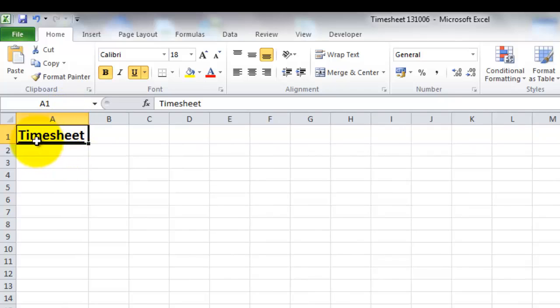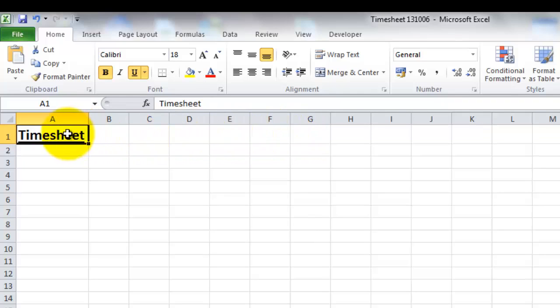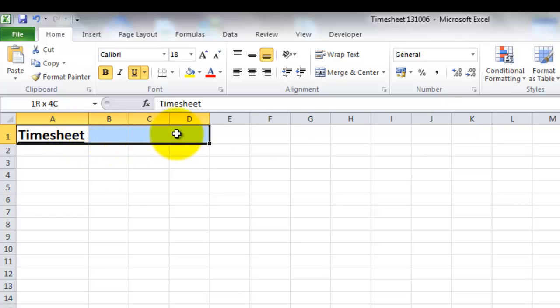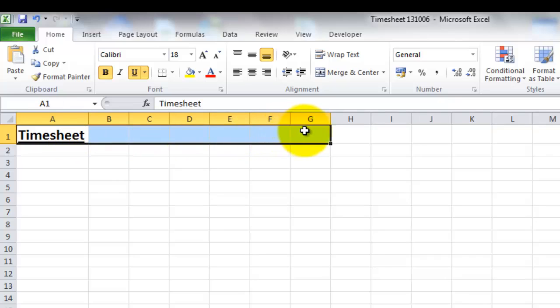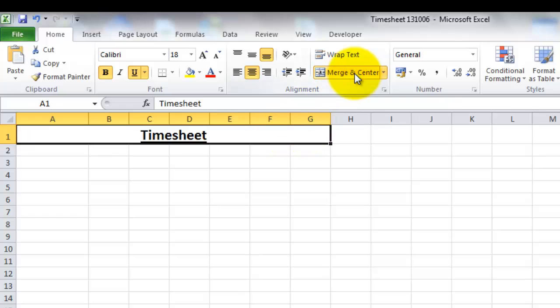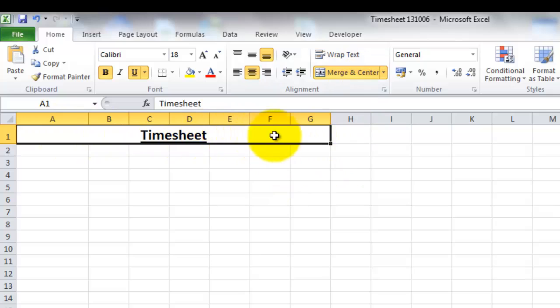Now because this is going to be my title, I actually want it to span several of these columns. What I'm going to do is select A1 by holding down my left mouse button, and then I'm going to highlight up to column G, and I'm going to use the merge and center button. So now this becomes one big cell rather than several.